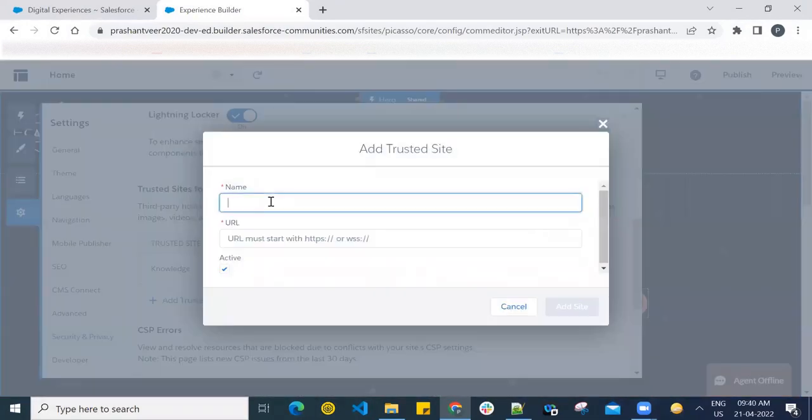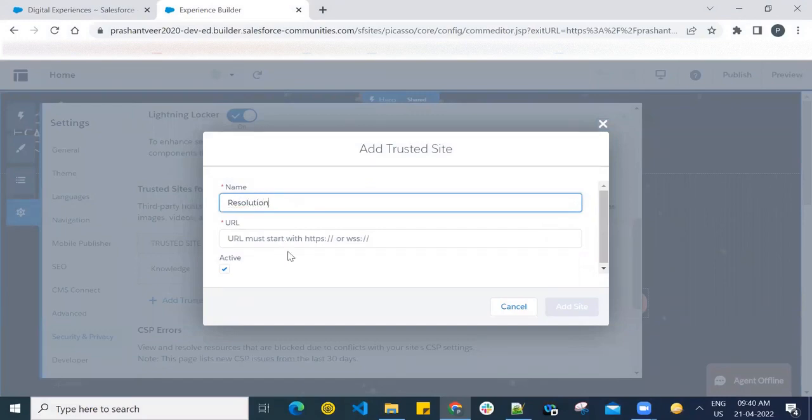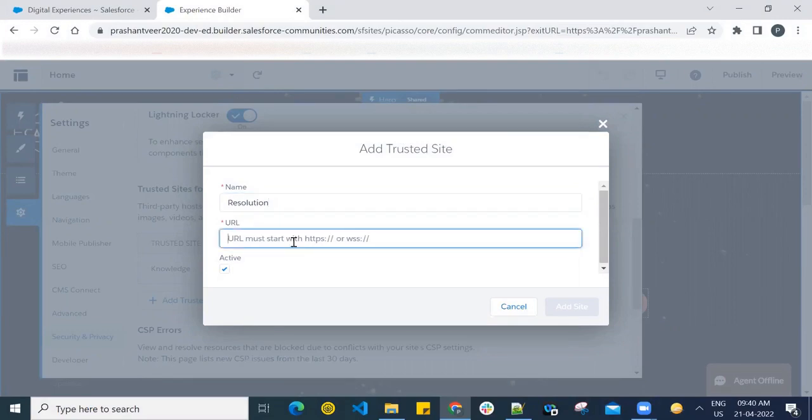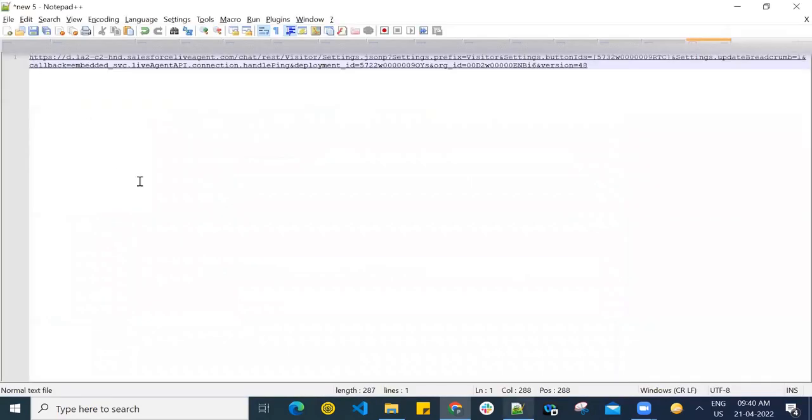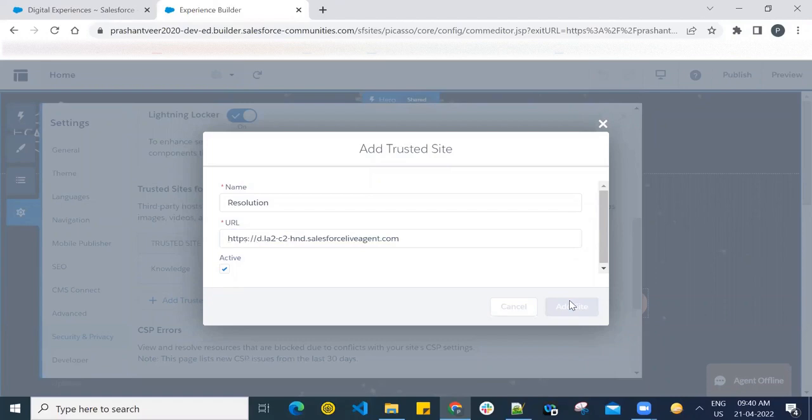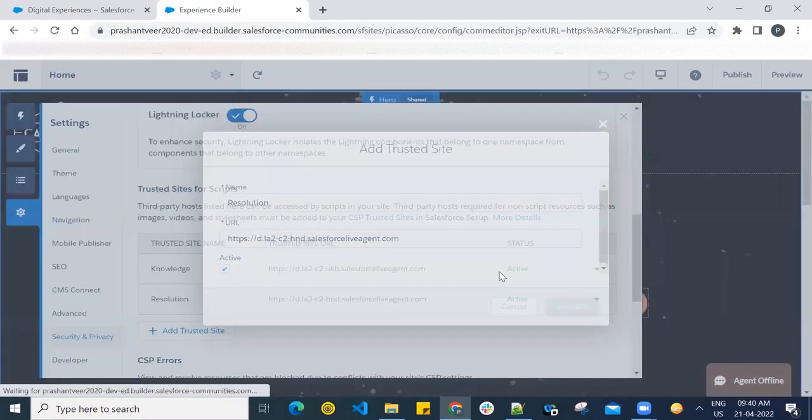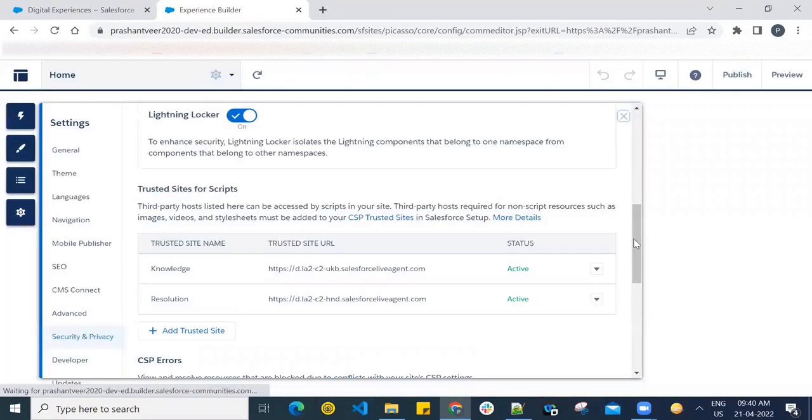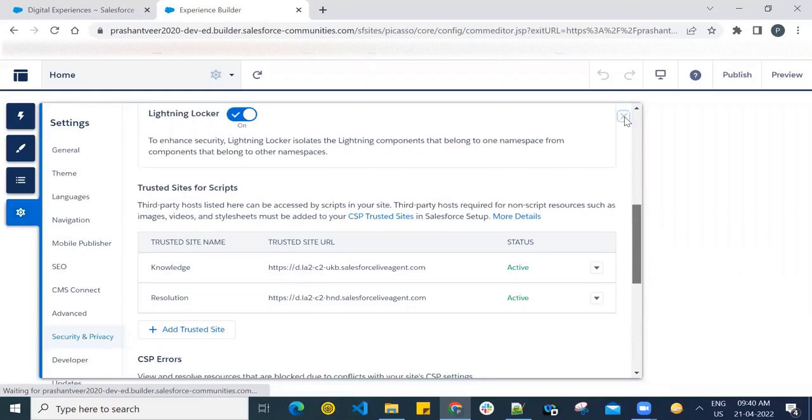Now here you can give the name like anything - like Resolution - or if you have configured the Omni Channel or Knowledge Articles, you can give the name like that. And till here, till .com, copy, paste, and make sure this checkbox is active. Add site. Done. Now let me show you that now this error will not appear.